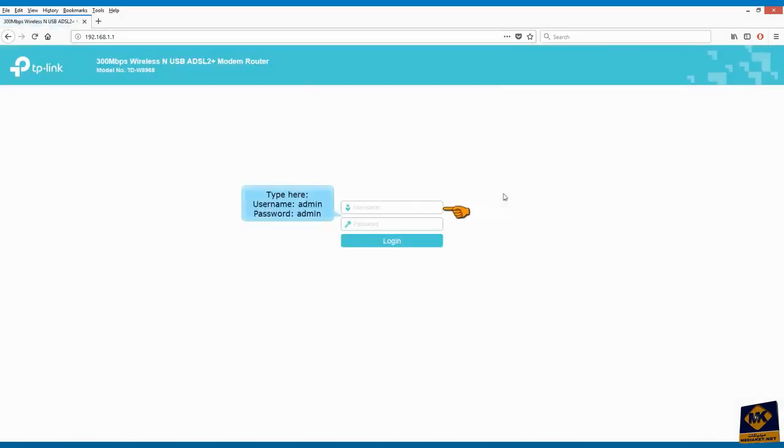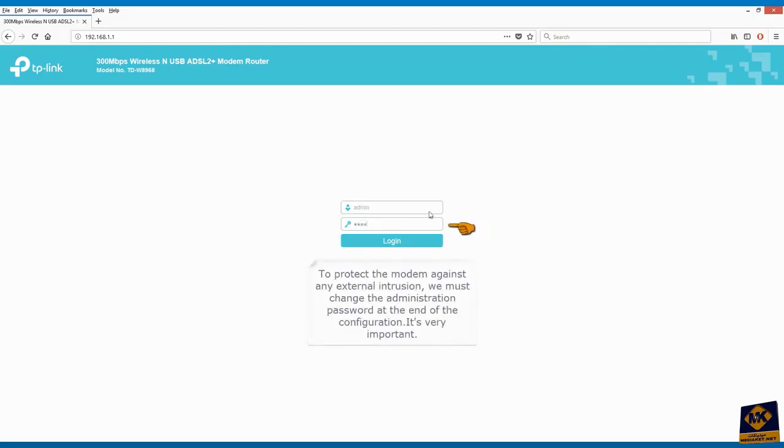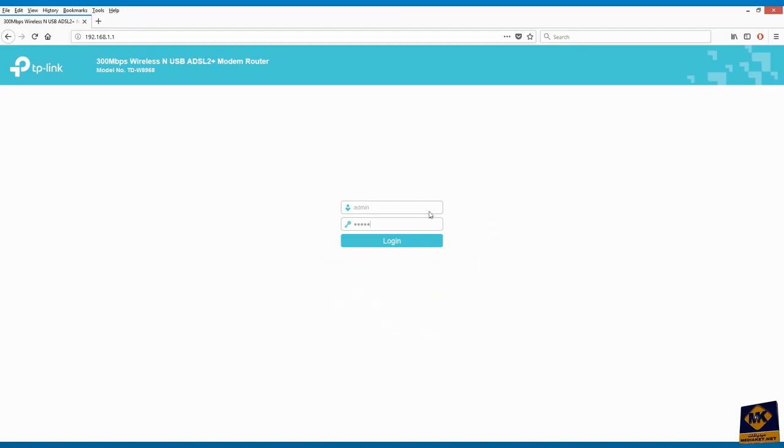Type here username: admin and password: admin. To protect the modem against any external intrusion, we must change the administration password at the end of the configuration. It's very important.